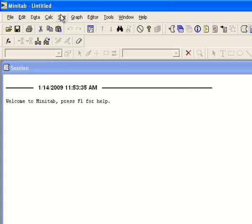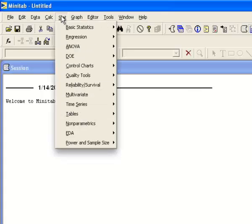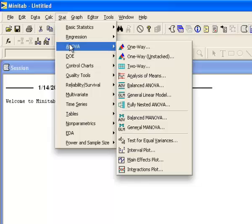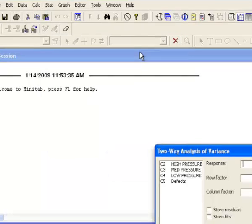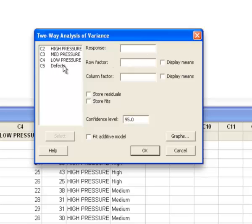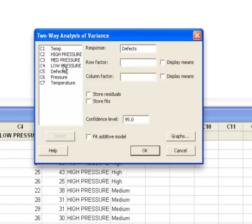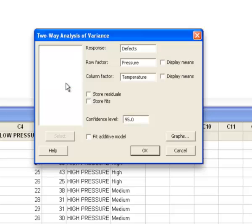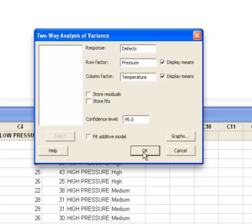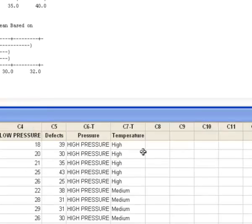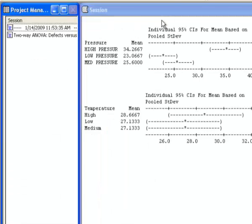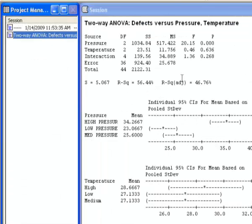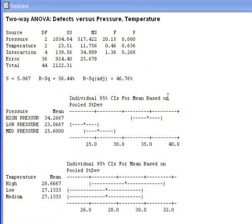Now I'm going to the Stat menu. I'm going to choose ANOVA, and I want to do a two-way ANOVA. The response I want to analyze is defects. The row factor will be pressure, and the column factor will be temp. I might as well display the means. We'll leave all the default settings and click OK. And you get your two-way analysis of variance, which will appear in the session window. And here's our data analysis.